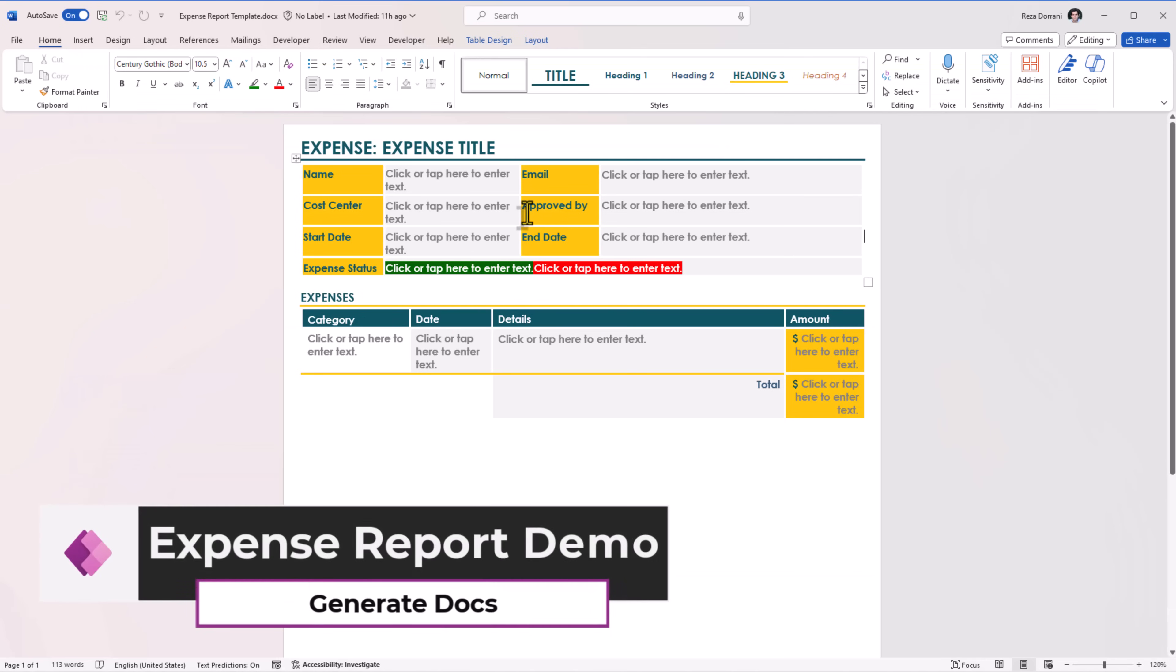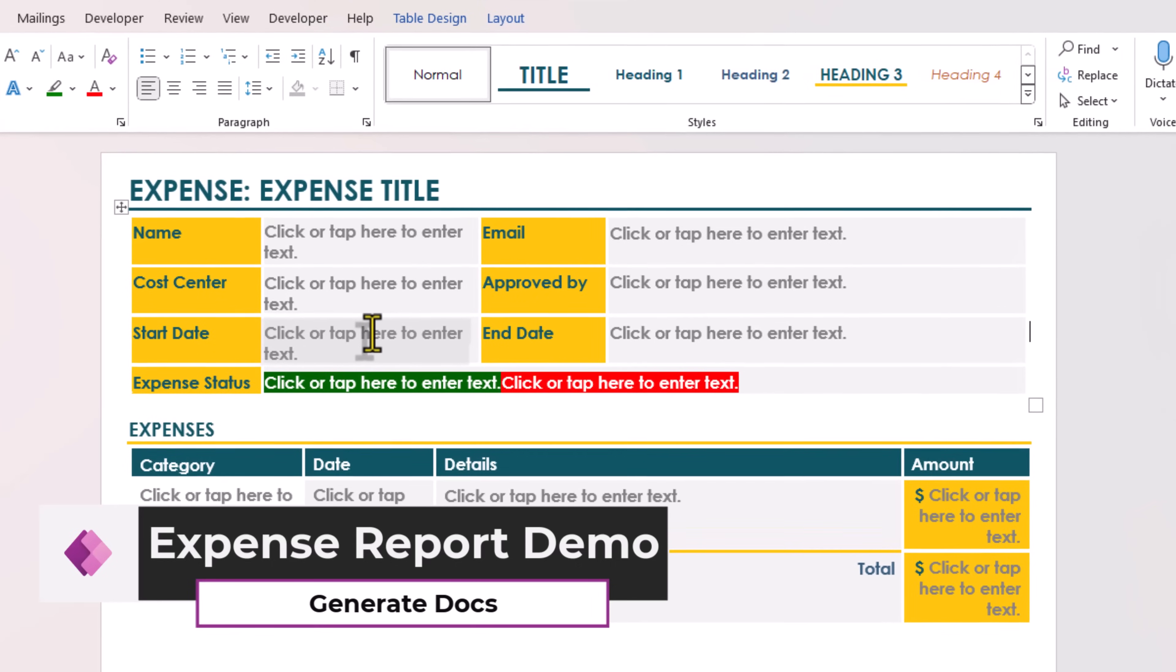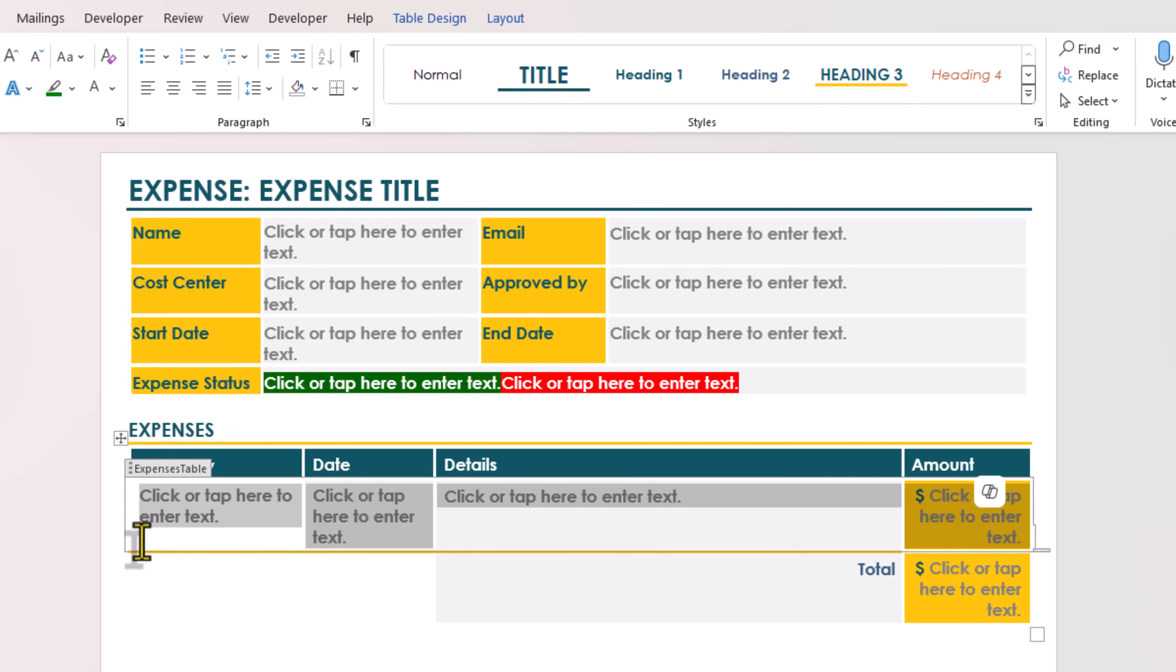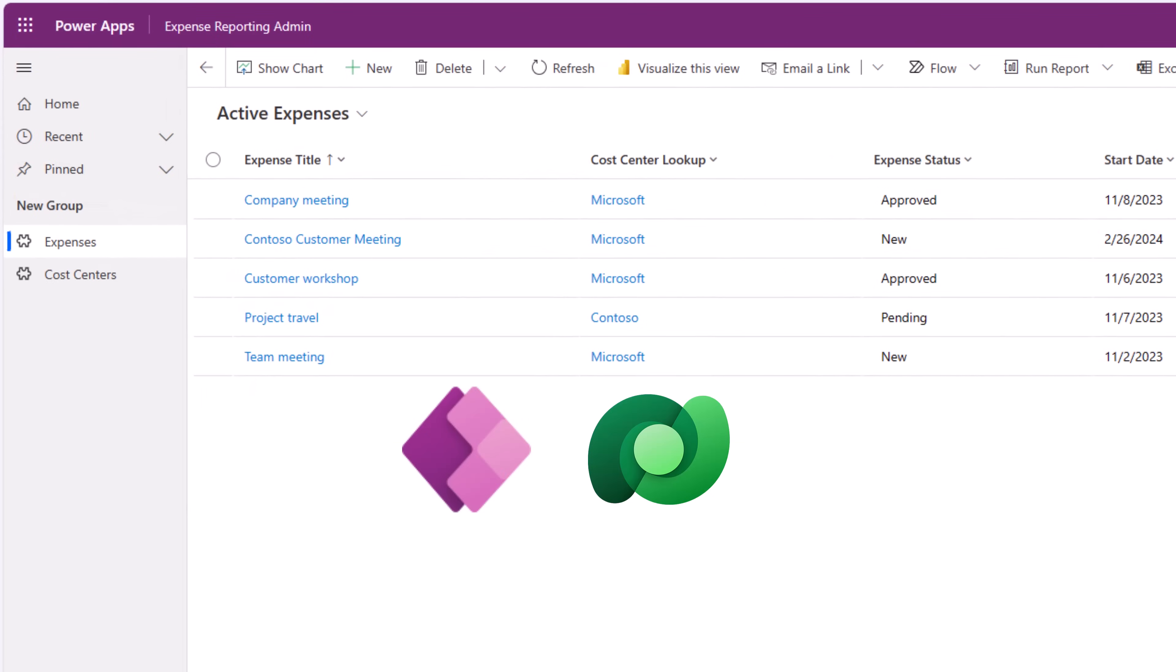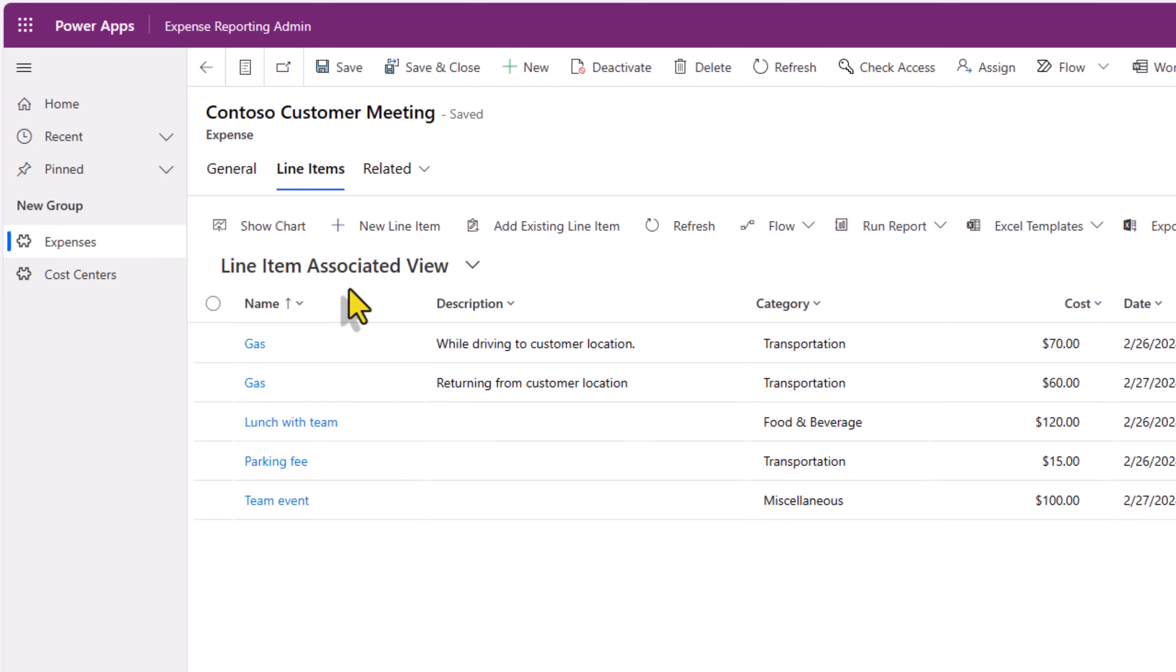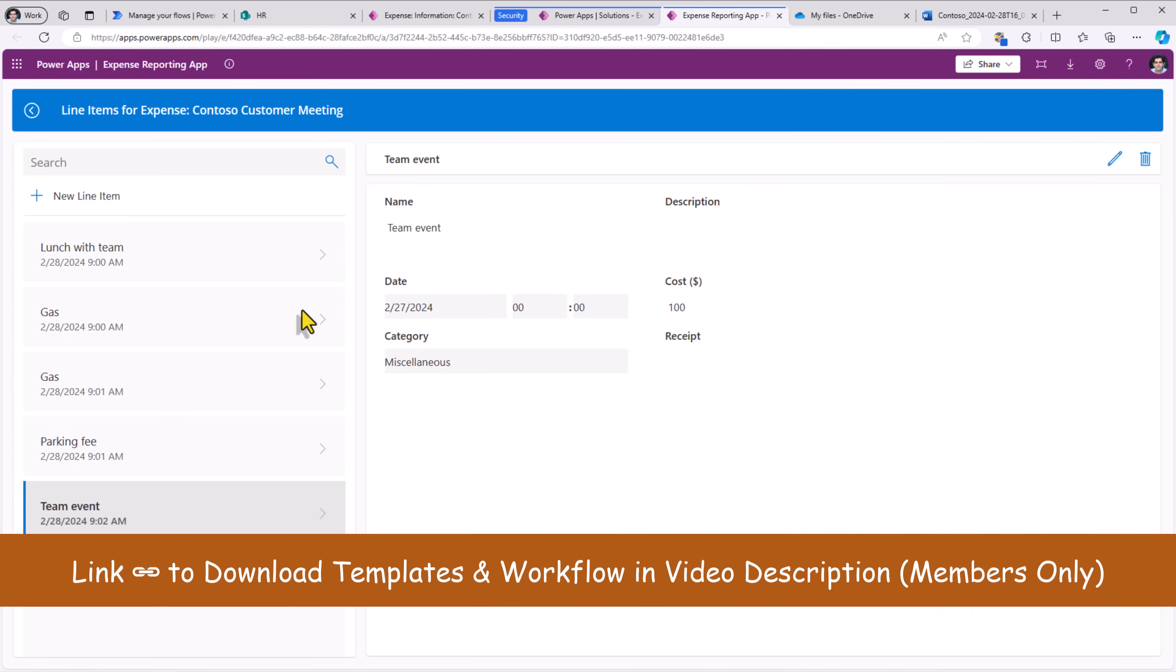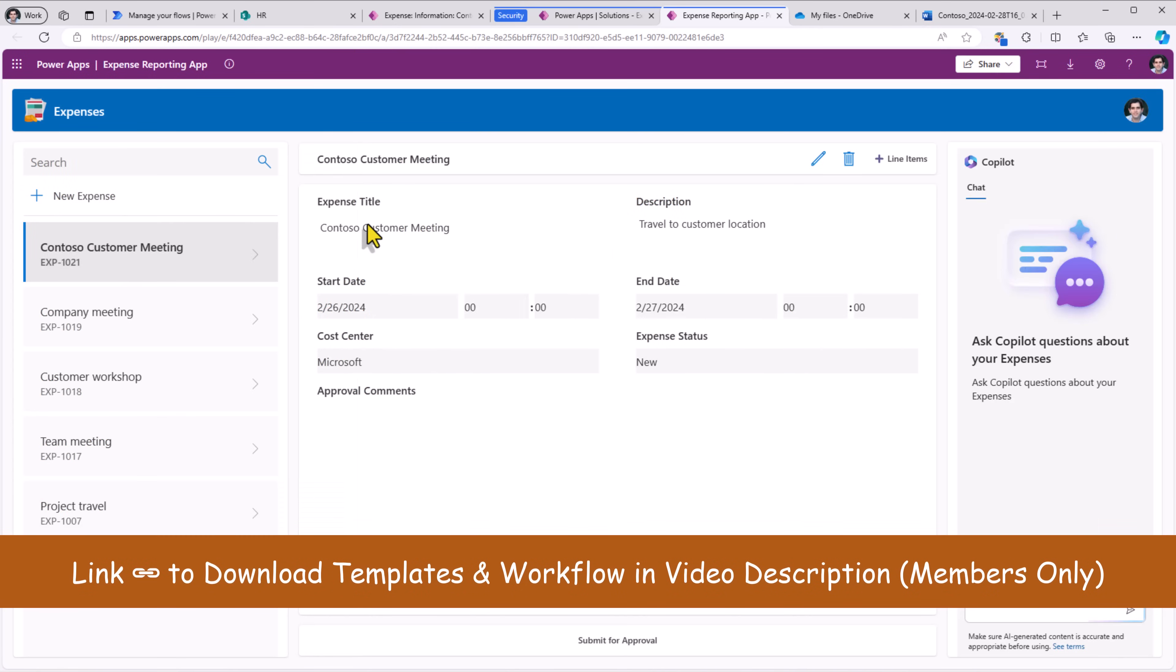Here I have a template called expense report template. I've mapped my content controls. Expenses, this is my repeating section content and control. In Dataverse, I have two tables that are related with each other, an expenses table, and for an expense there can be multiple line items. I have a canvas power app where the user can go fill in the expense details and add line items for an expense.